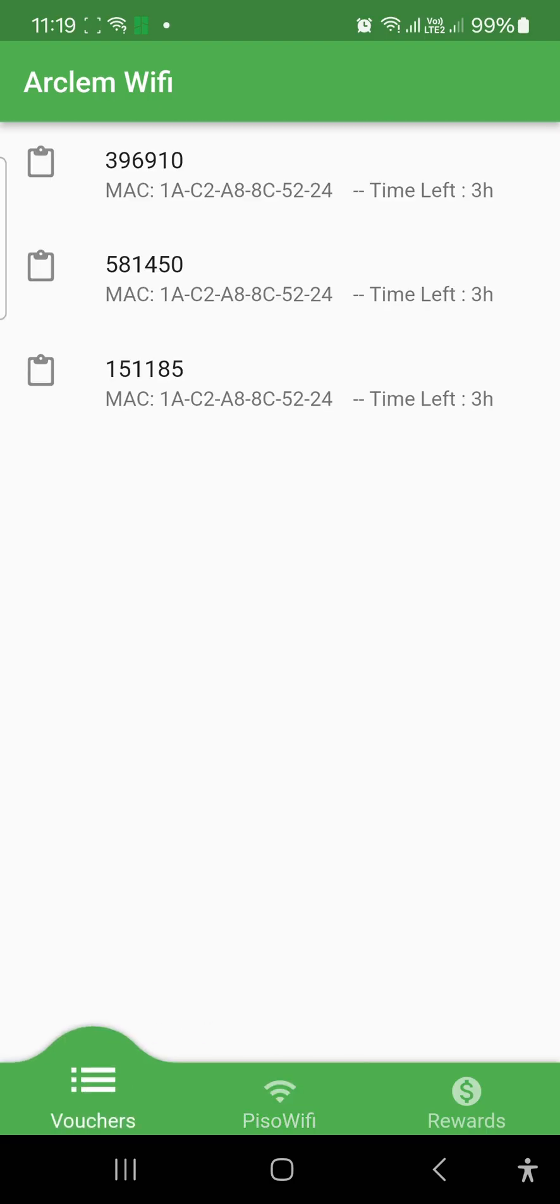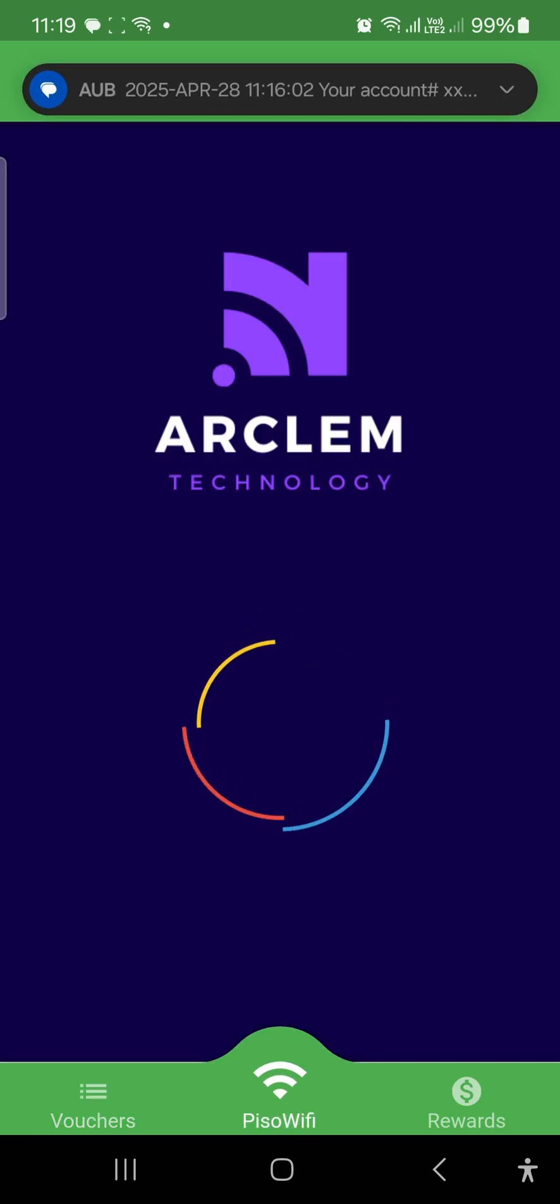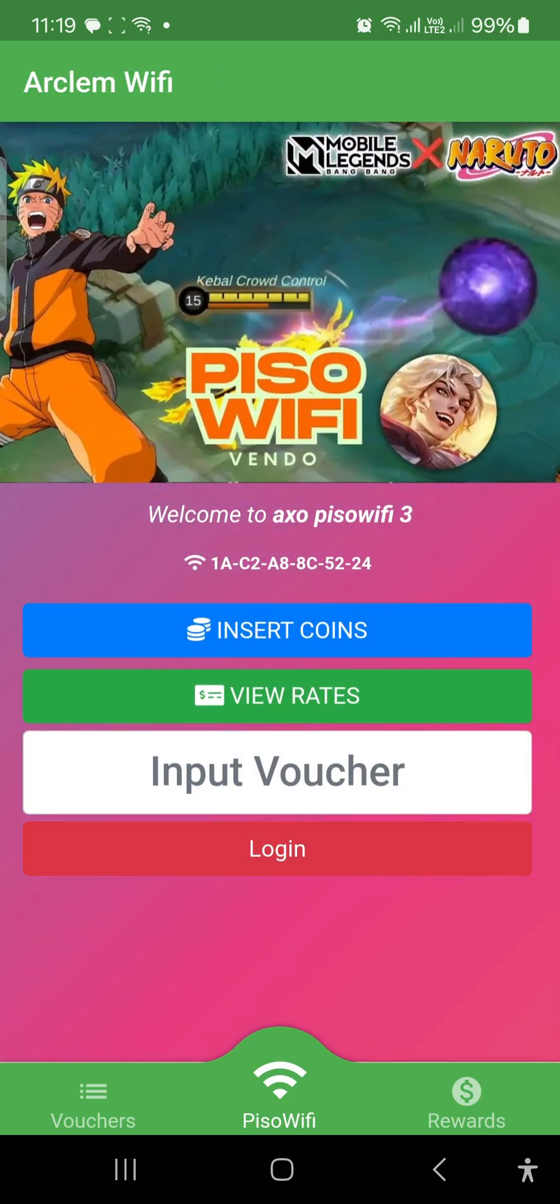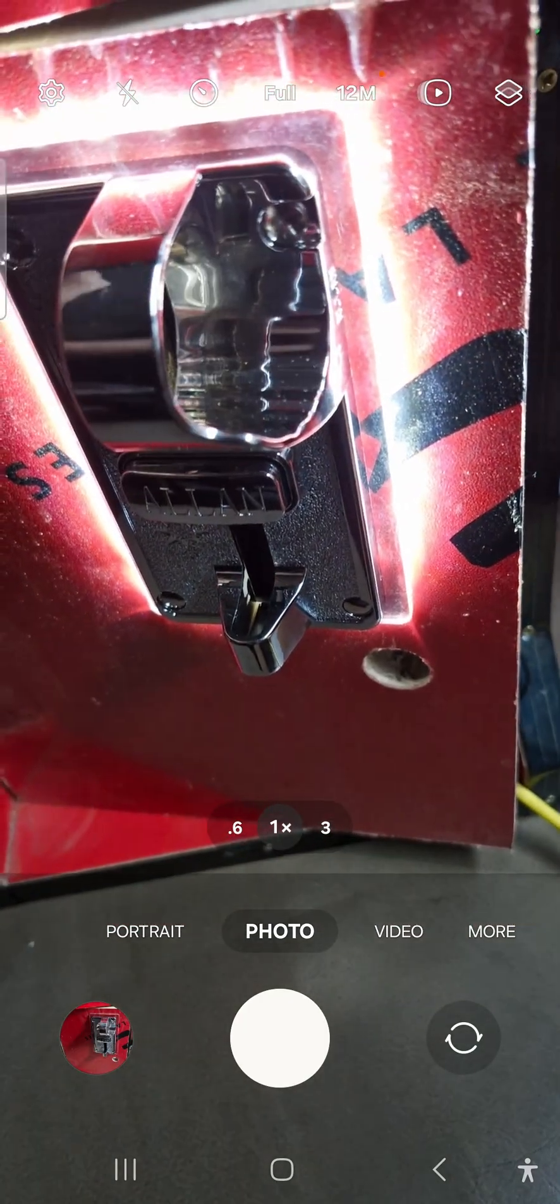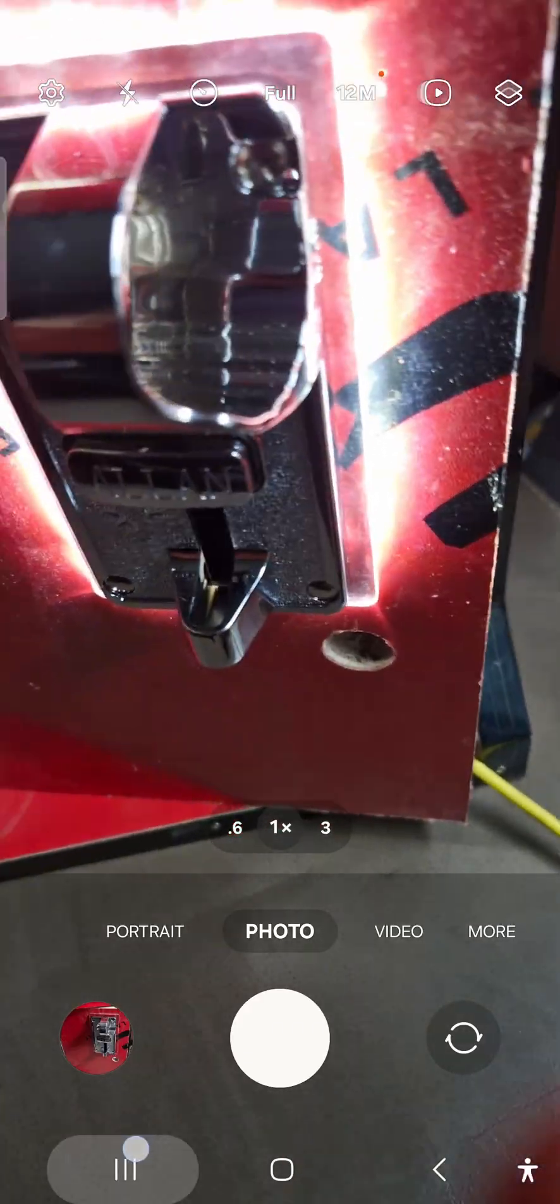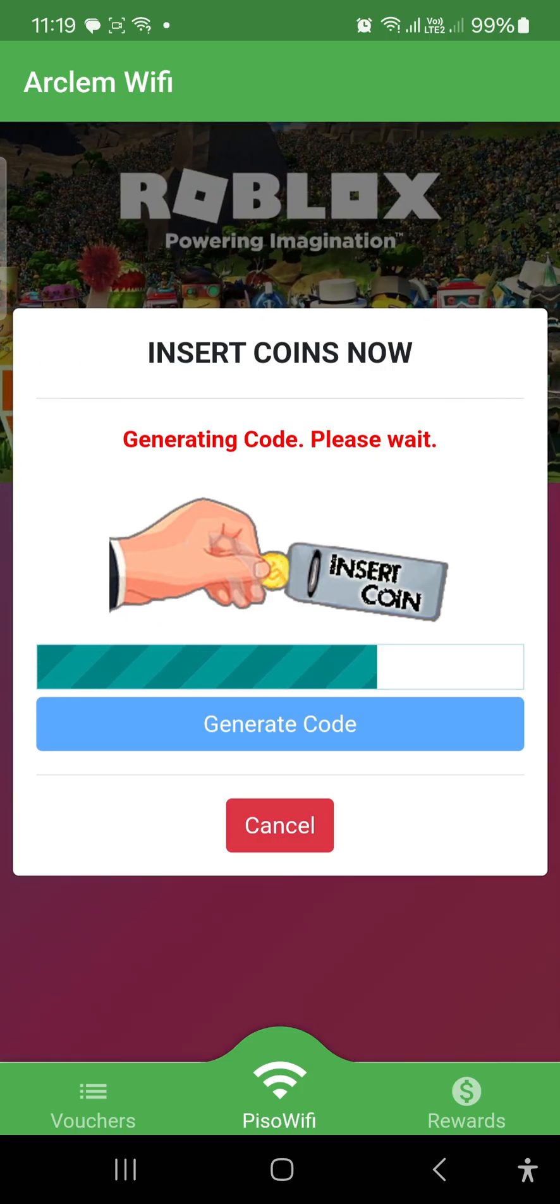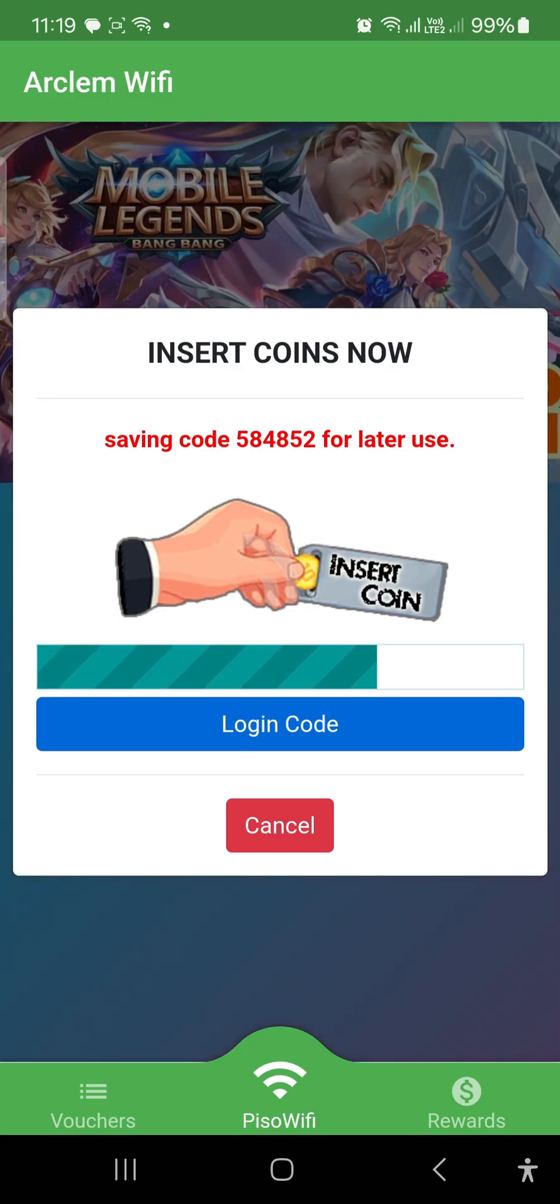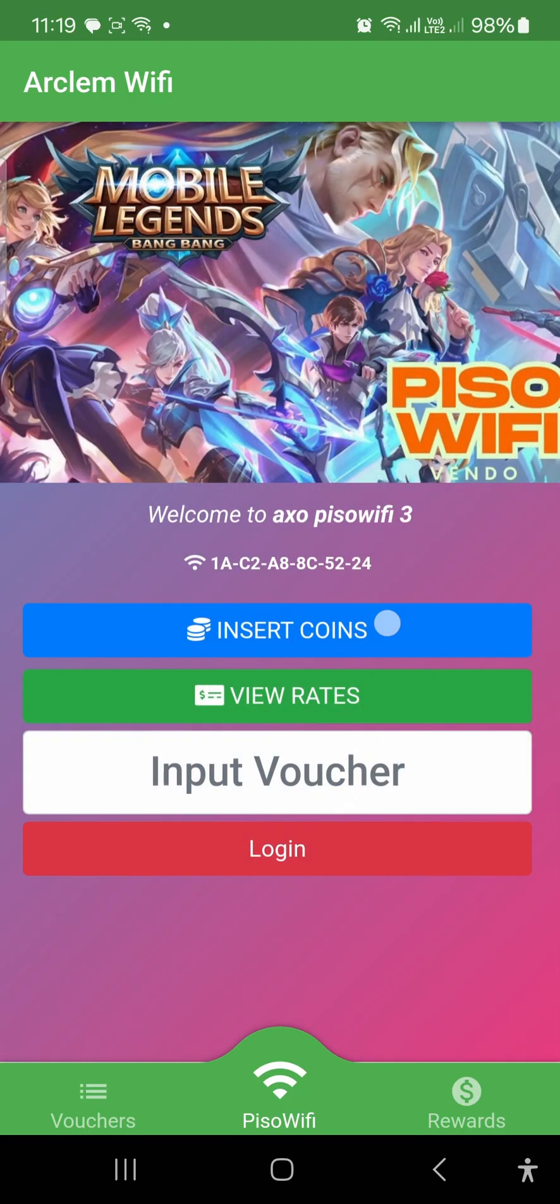You can delete the saved Wi-Fi code by swiping right. Now let's go back. By using the Arclam Wi-Fi app, generated codes are saved automatically. You can use this code for later use.